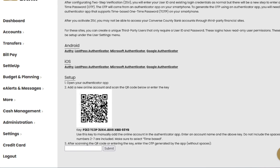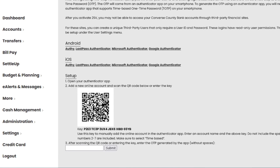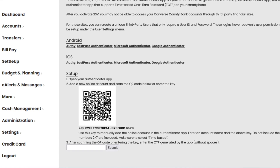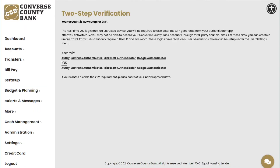Enter this passcode in the box on online banking to complete the setup. Please note these codes will change every 20 to 30 seconds. Once two-step verification is set up, you will see a message saying your account is now set up for two-step verification.